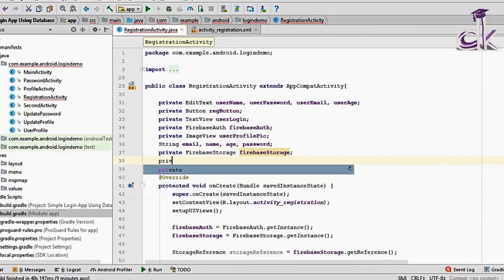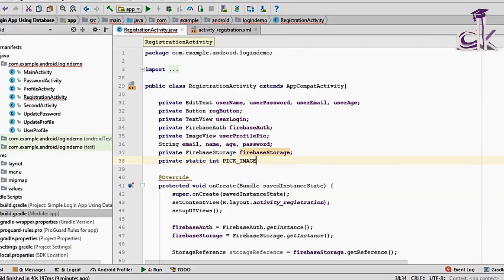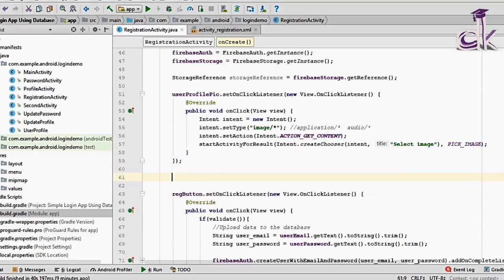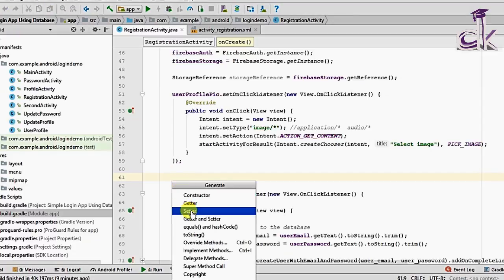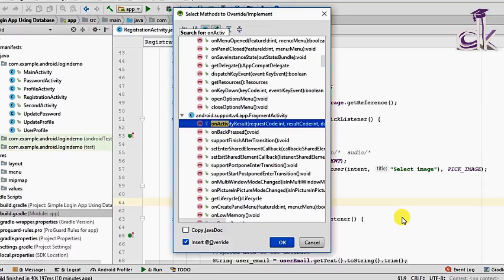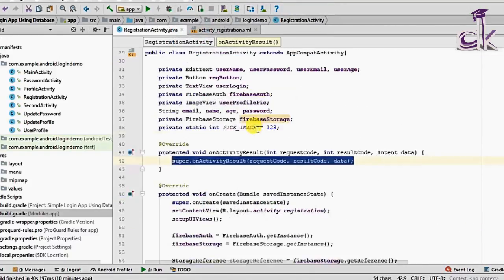To create the onActivityResult override function, use Alt+0 (with NumLock off) and search for 'onActivityResult'. Click OK and the function is generated. It has three parameters: requestCode, resultCode, and data.